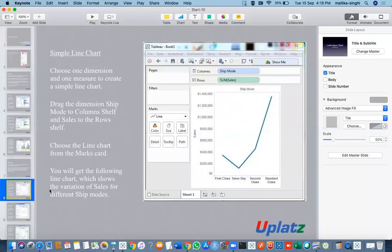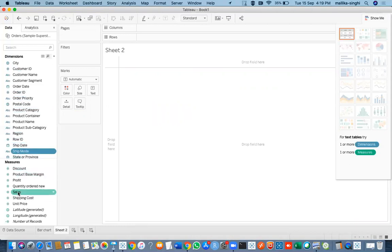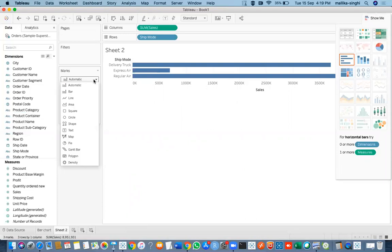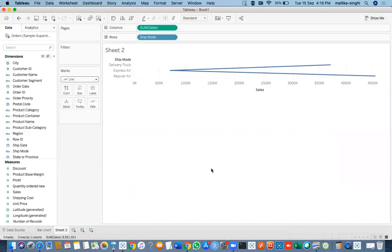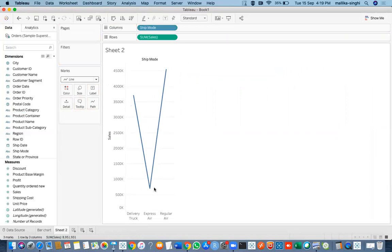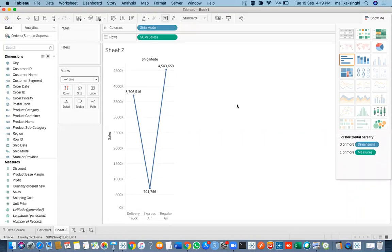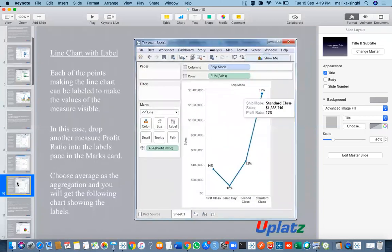Now let us see how a line chart looks. I'll take the ship mode and the sales option. First click on bar, then in the automatic option change it to line. This is how your ship mode and sum of sales would work. You can also change the rows and columns and swap them. So ship mode — delivery truck, express air, regular air — with sum of sales is displayed. Clicking the T button enables 'Show Mark Labels' to display text values. This is how your line graph can work.